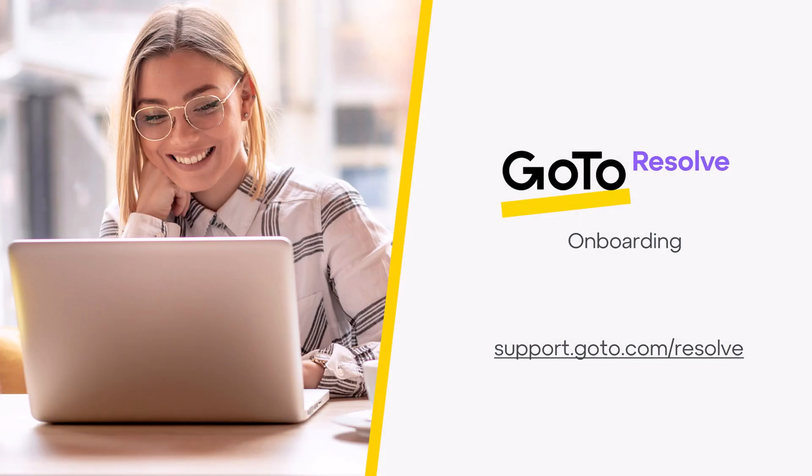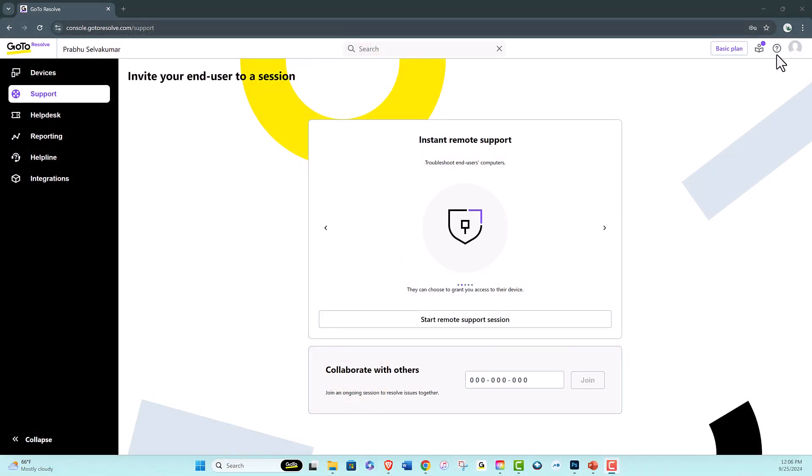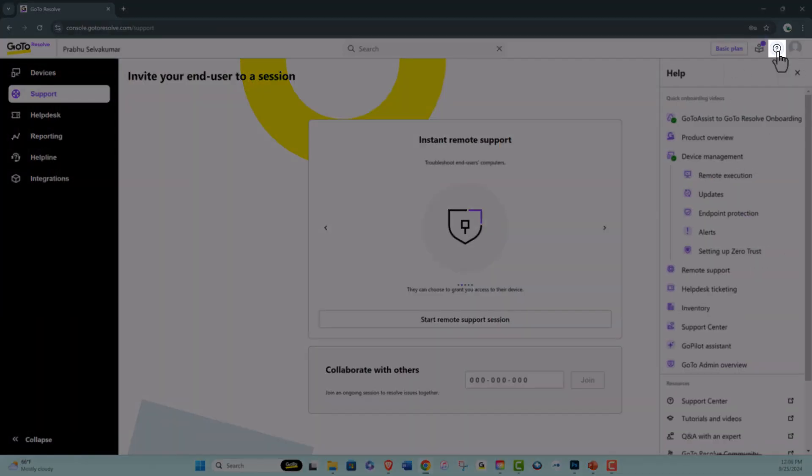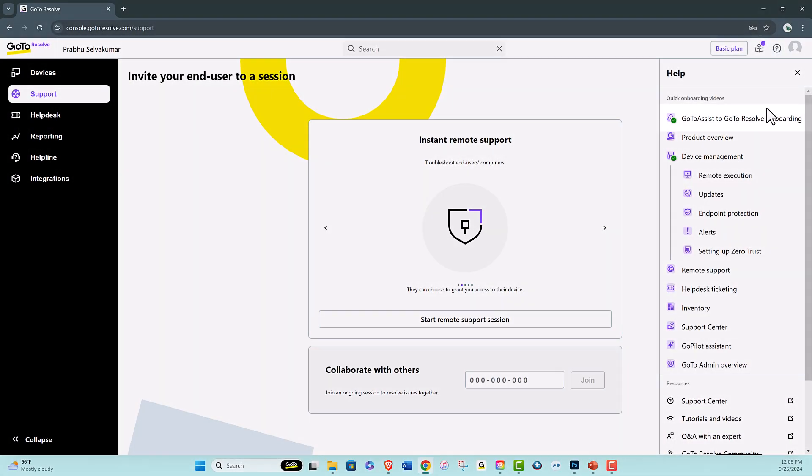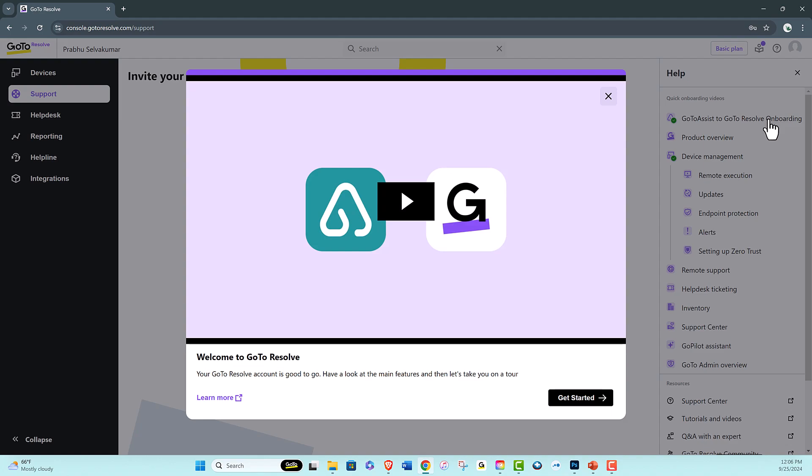Welcome to this onboarding video about the next generation of GoToAssist, GoToResolve. Know that you can always refer back to this video by clicking on the question mark icon on the top right of GoToResolve. So now let's get started.